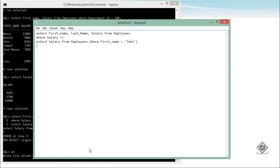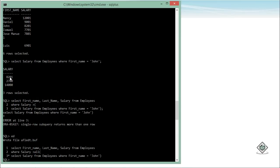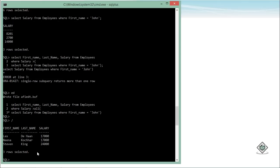Rather than just using greater than, I have two options: greater than ANY or greater than ALL. Operators like =, !=, >, <, >=, <= are single row operators. If I use greater than ALL, the result ensures that the salary of every employee in the output is greater than all of John's salaries — 8201, 2700, and 14000. So with ALL, every record in the output has a salary greater than 14,000, which is the maximum among John's salaries.